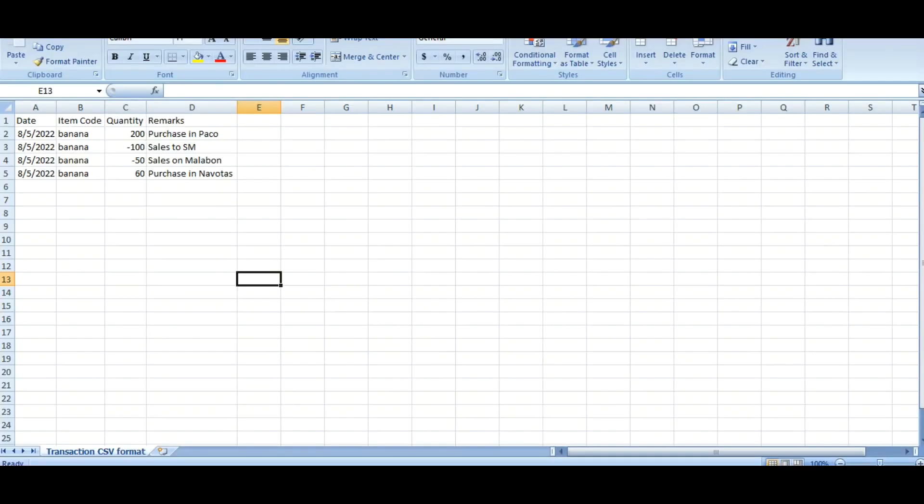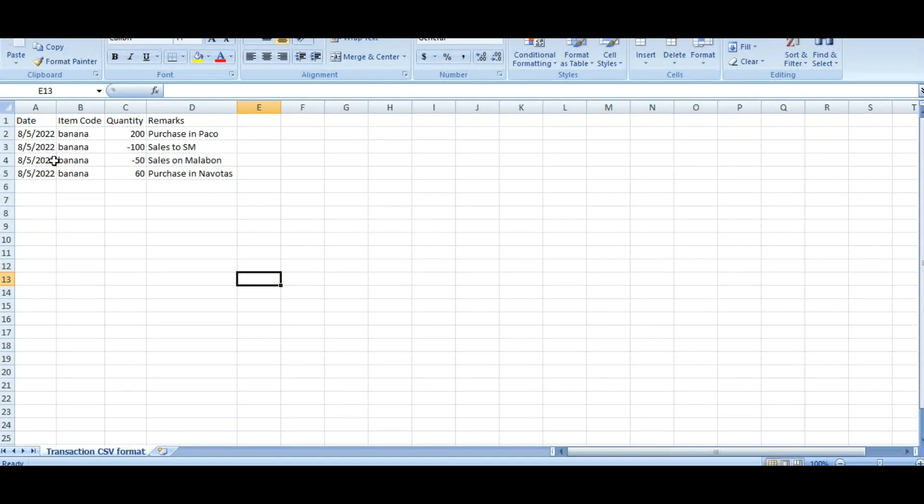I already created a template for CSV file to be imported in the AppSheet Transaction application.